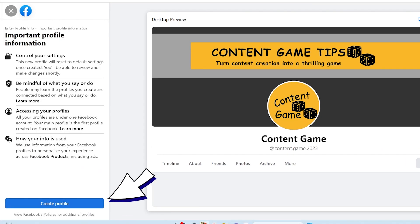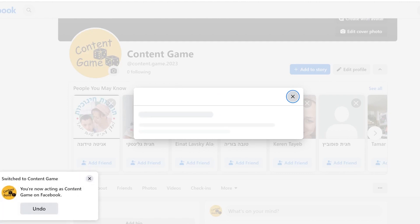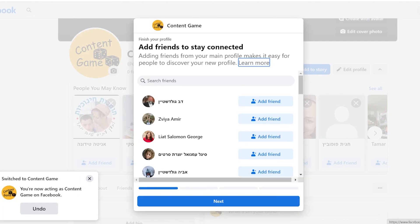Click create profile to finalize the steps. Once you created your new profile, you'll get notified that it doesn't have any friends yet.